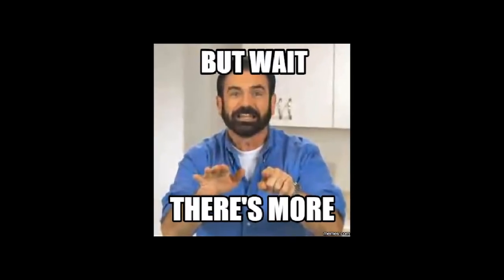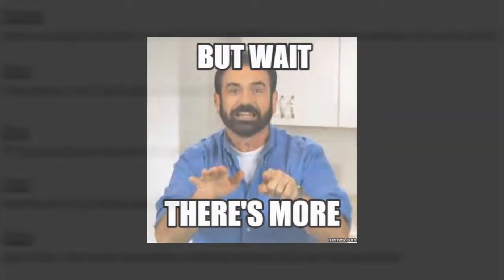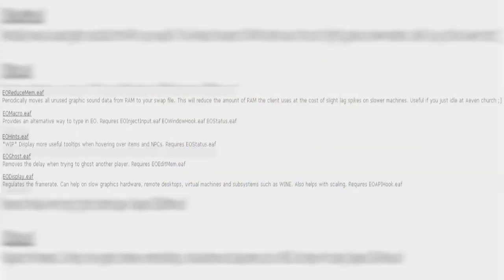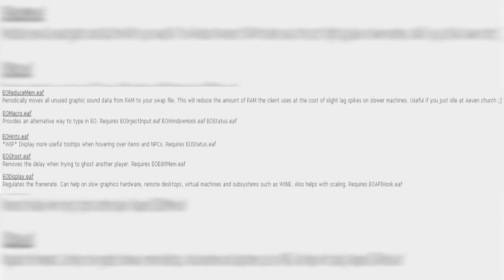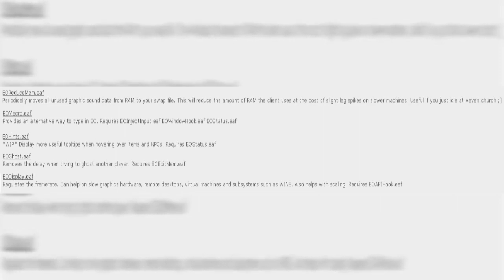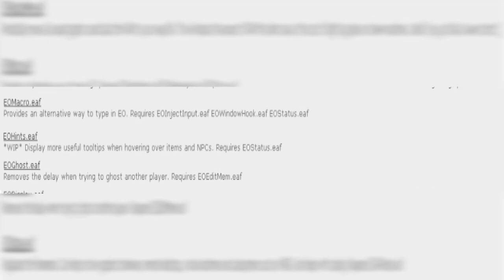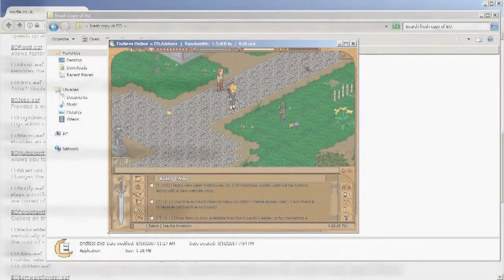But wait, there's more. Here's some add-ons I recommend you guys should definitely get, but here's one that is a must have for everyone, EO hints.EAF.